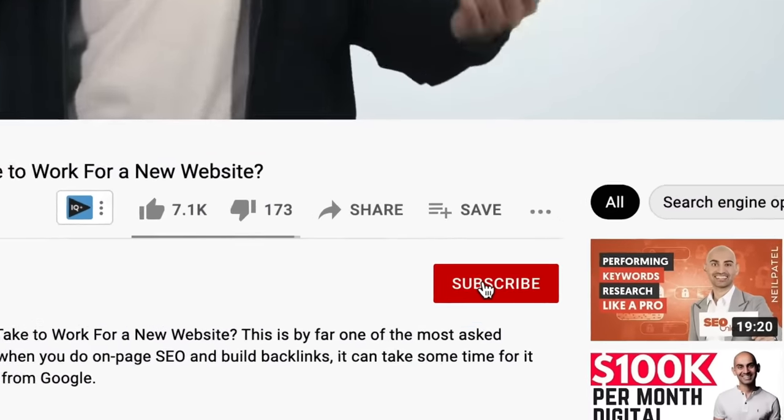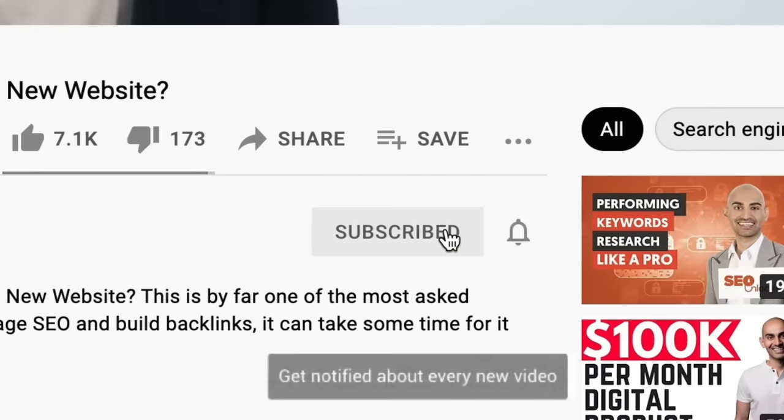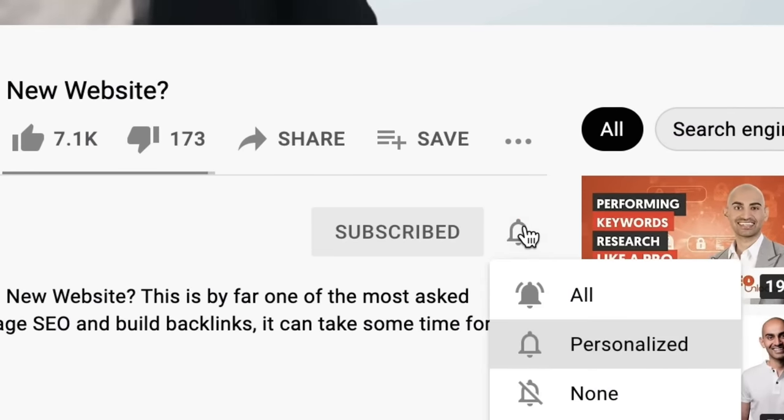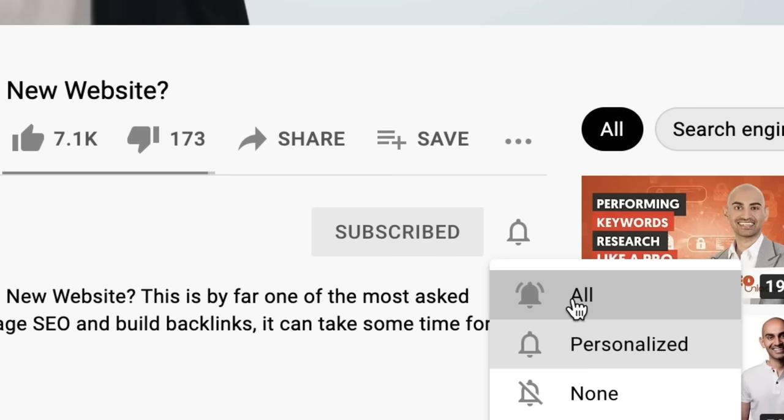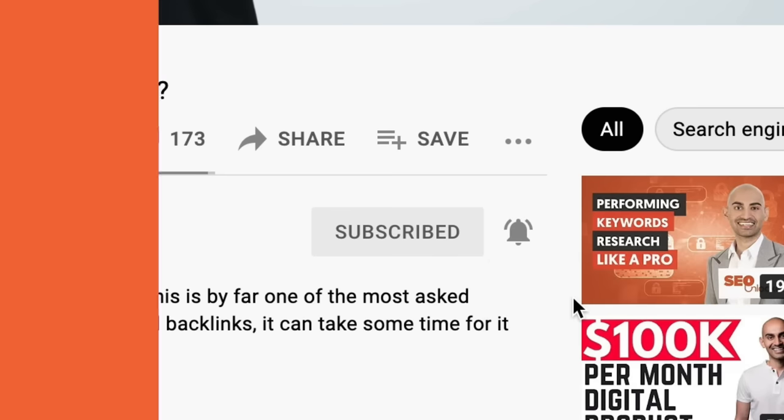Before we dive into this free tool and how you can use it, make sure you subscribe to this channel, and if you're on YouTube, click the alert notification. I want you to use the Traffic Analyzer report on Ubersuggest — go to ubersuggest.com or neilpatel.com/ubersuggest — and put in a competitor URL.